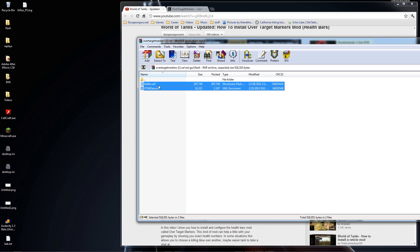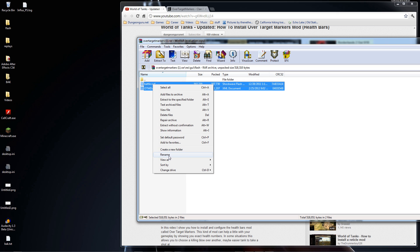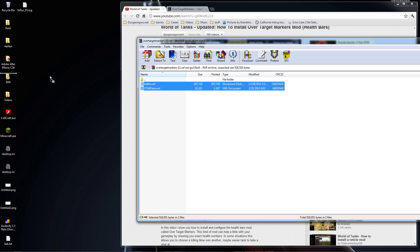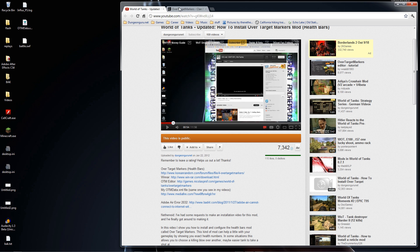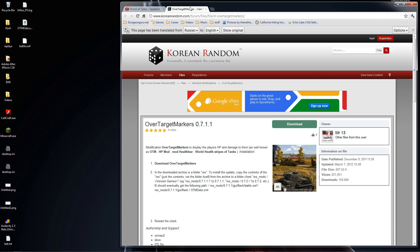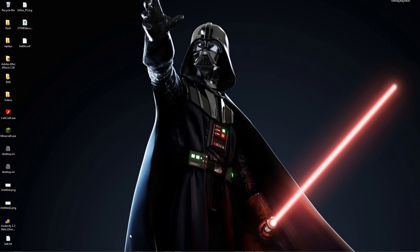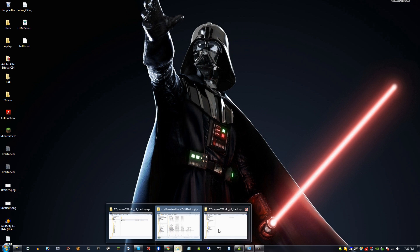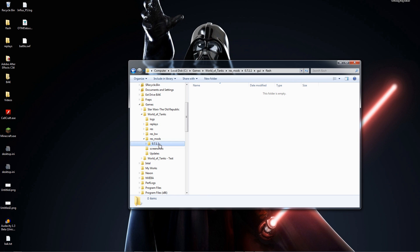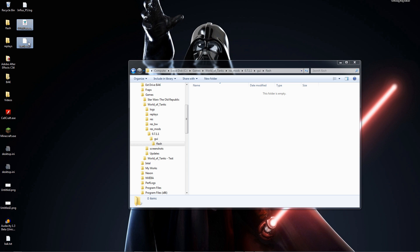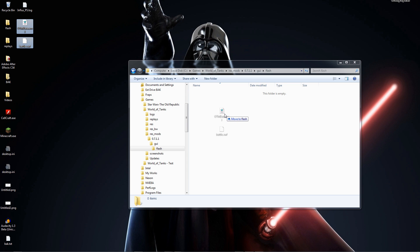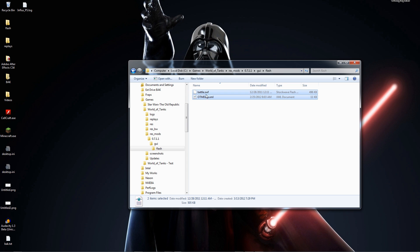Okay, so inside the .rar file under res/gui/flash, here are the two files you need. I'm just going to drag and drop them to the desktop. Now I don't need the archive anymore. I'll get my Windows Explorer folder back up — I'm back in the flash folder I created — and I'll drag and drop those files right into that folder. Done. I just modded it; this is ready for over target markers.